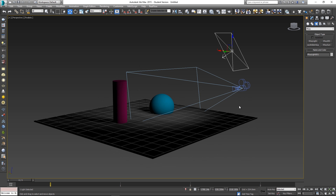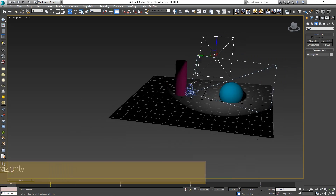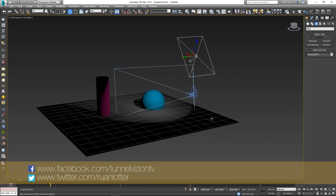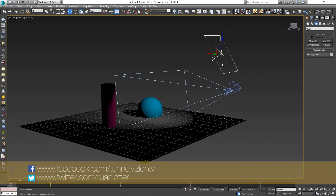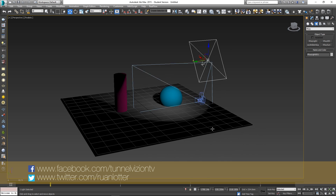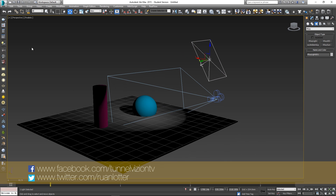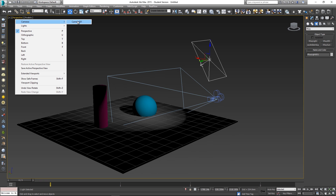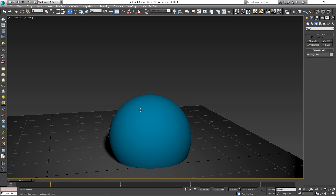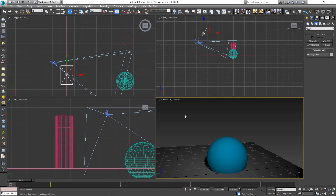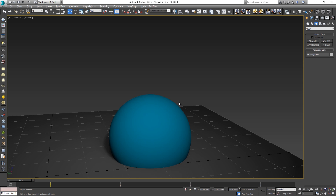Hey everyone, here from Tunnel Vision TV. In today's tutorial I'm going to show you guys how you can use scene states within 3ds Max. I've got a basic scene set up here — one camera, one light, and some objects. If we look through camera number one you can see we're looking at the sphere.